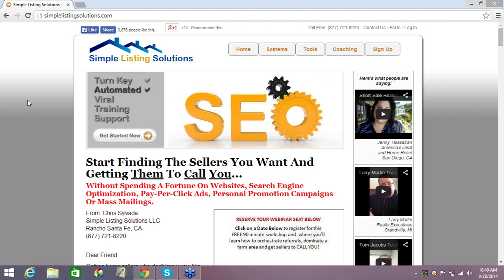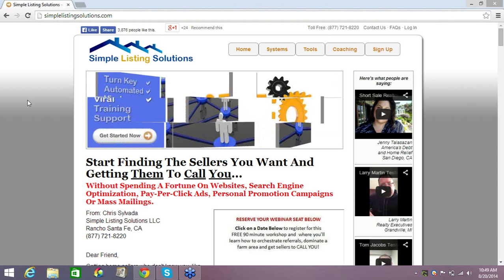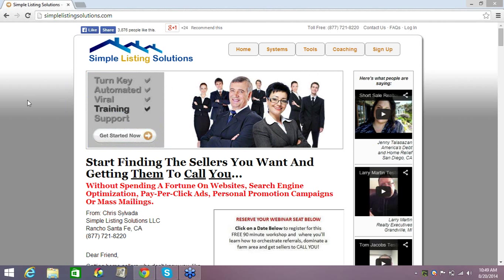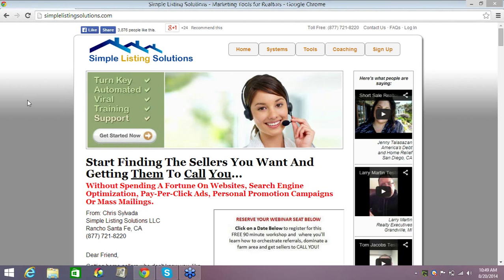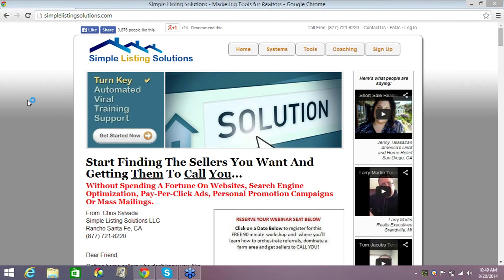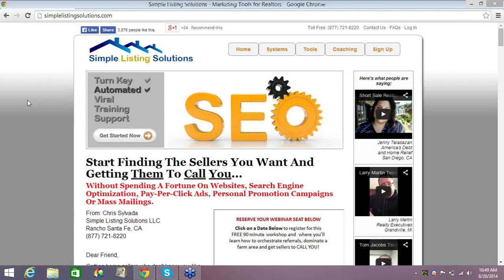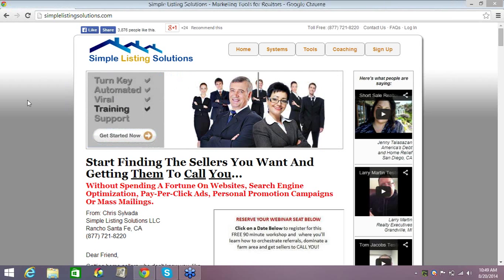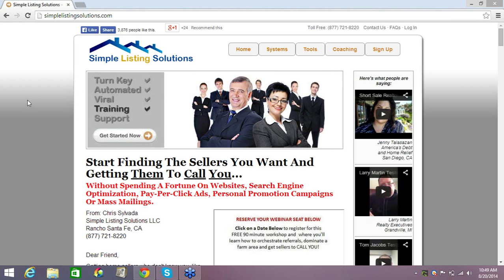Hey, this is Chris Solvay with Simple Listing Solutions and welcome to this mini class where I'm going to show you how to build your individual property squeeze pages, whether you want to advertise a just listed or a just sold. It's a really simple process, but before we get started you're going to need a notepad. You'll need a piece of paper and a pen — just a few notes to take. One of the things you're going to require is some sort of screen capture software, and we provide you with one.